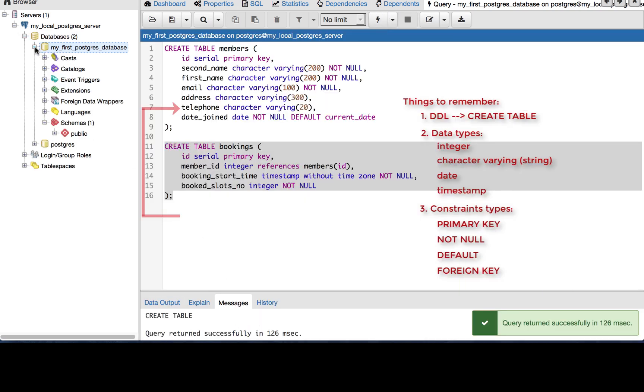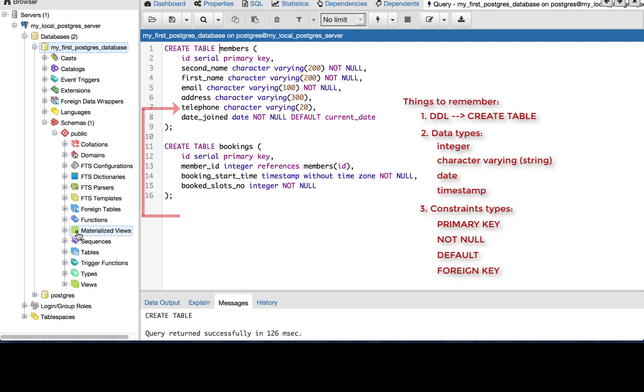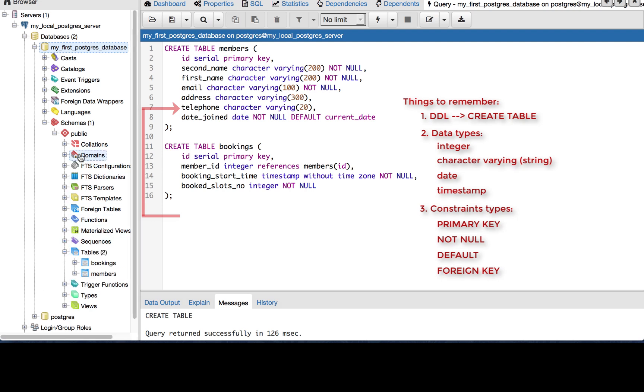So now we have two tables in our database. So because we didn't specify the schema names here, we just said CREATE TABLE and then table name, they automatically got created in the public schema. And here we see our two tables, bookings and members.